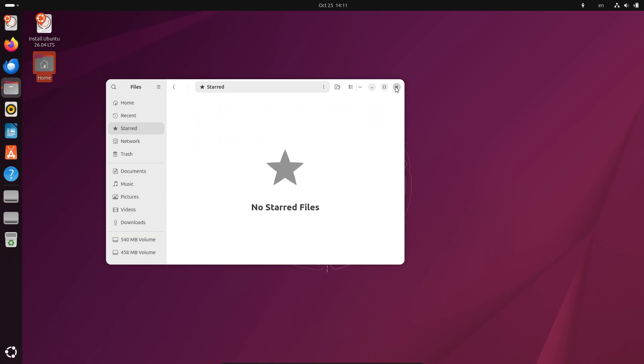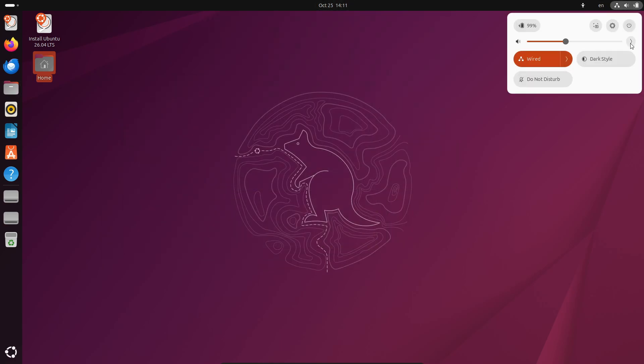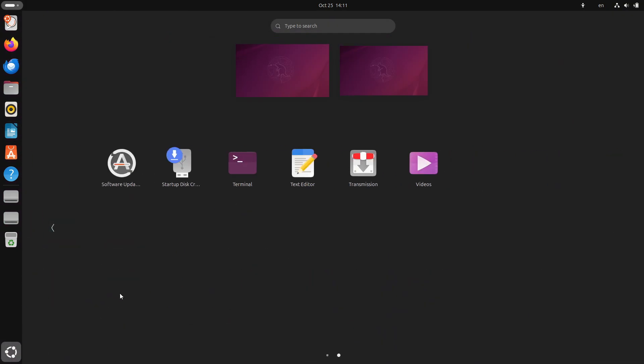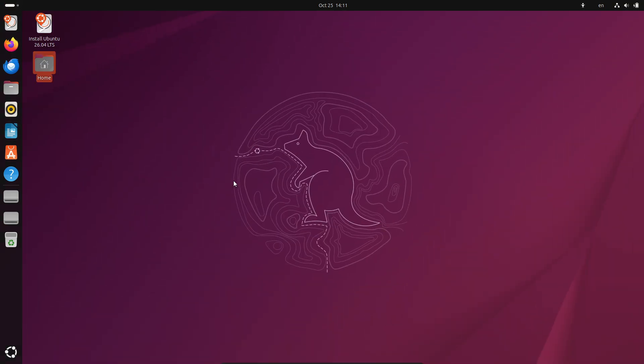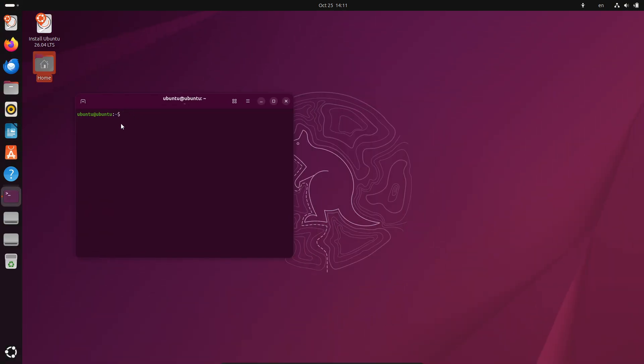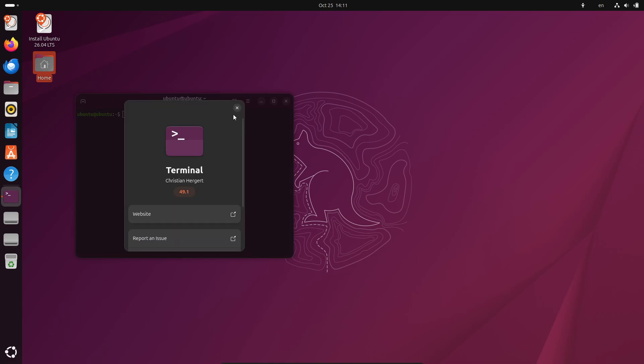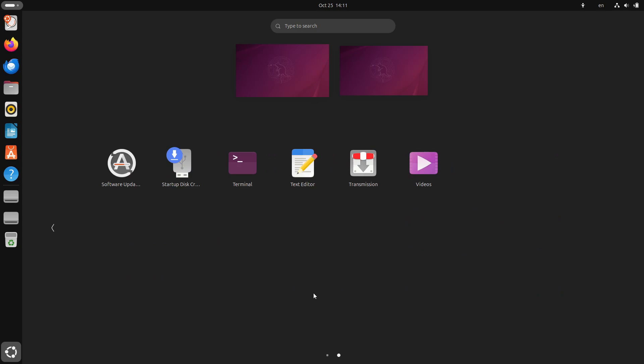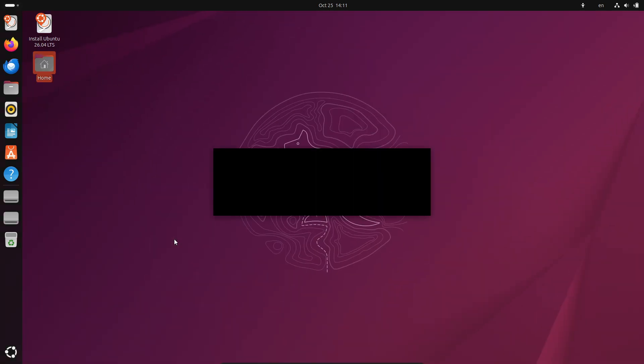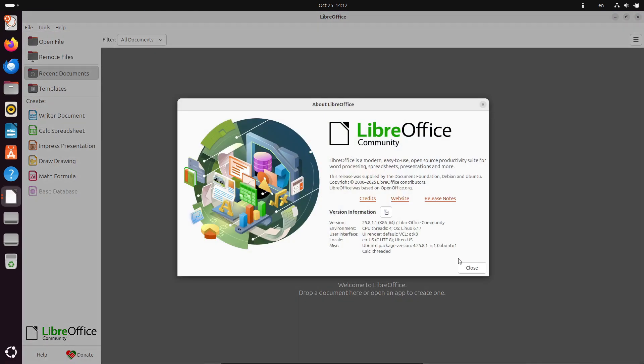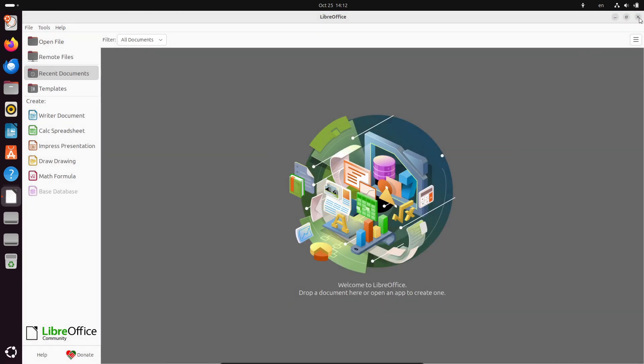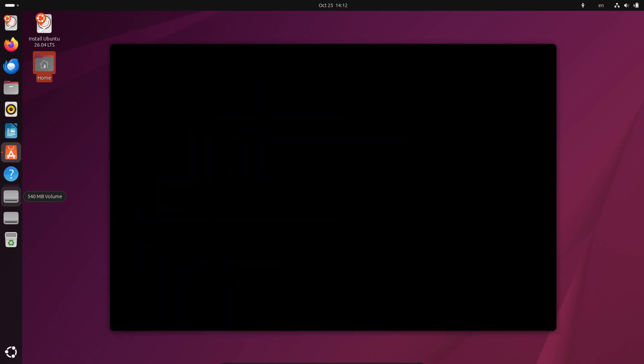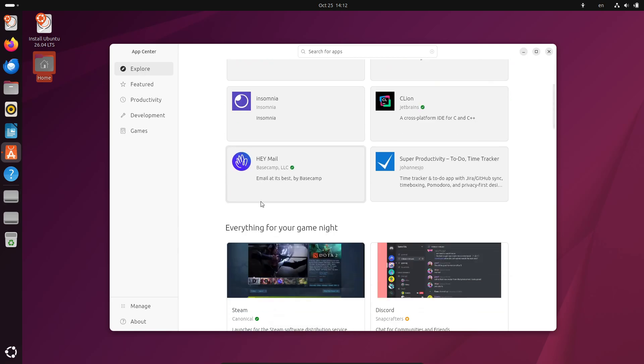These new Ubuntu 26.04 LTS builds are based on the recently released Ubuntu 25.10 Questing Quokka, which dropped earlier this month. Right now we're looking at Linux kernel 6.17 and the GNOME 49 desktop environment. Over the next six months, Canonical's going to update these daily builds with exciting new features like the upcoming Mesa 25.3 graphics stack, Linux kernel 6.19, and even GNOME 50. If you're a developer or Linux enthusiast, this is the perfect time to start exploring what's next.